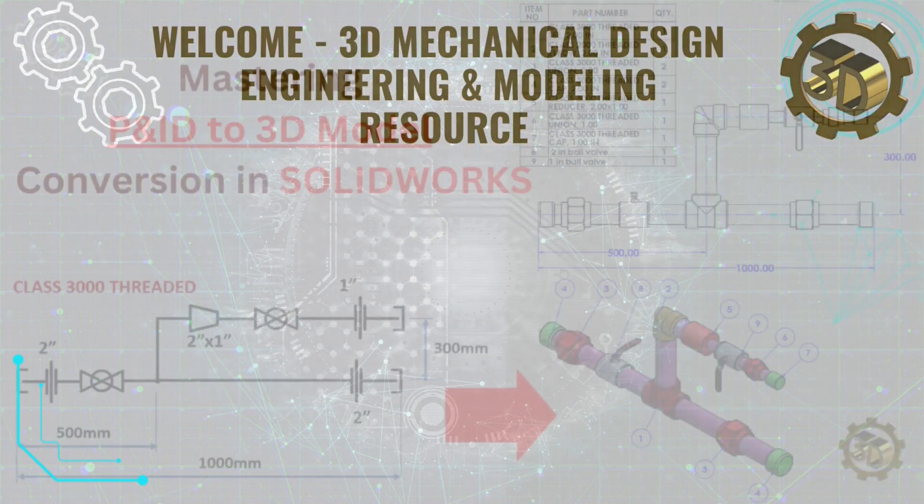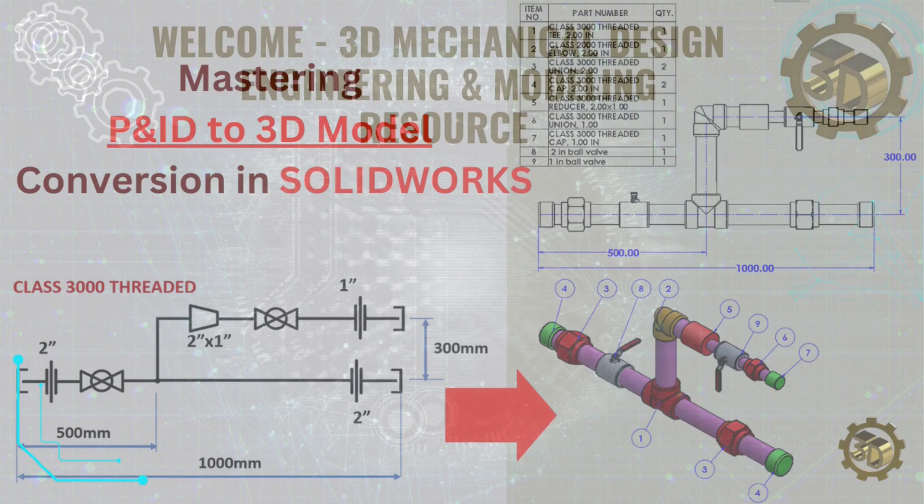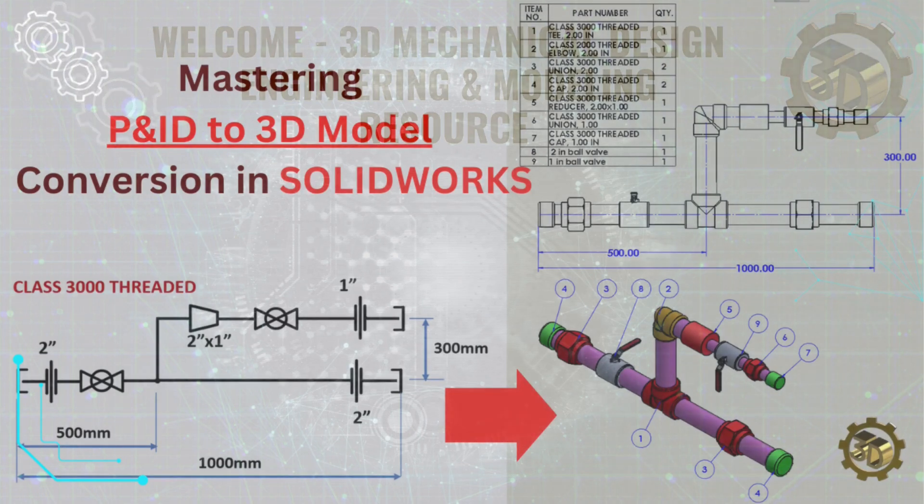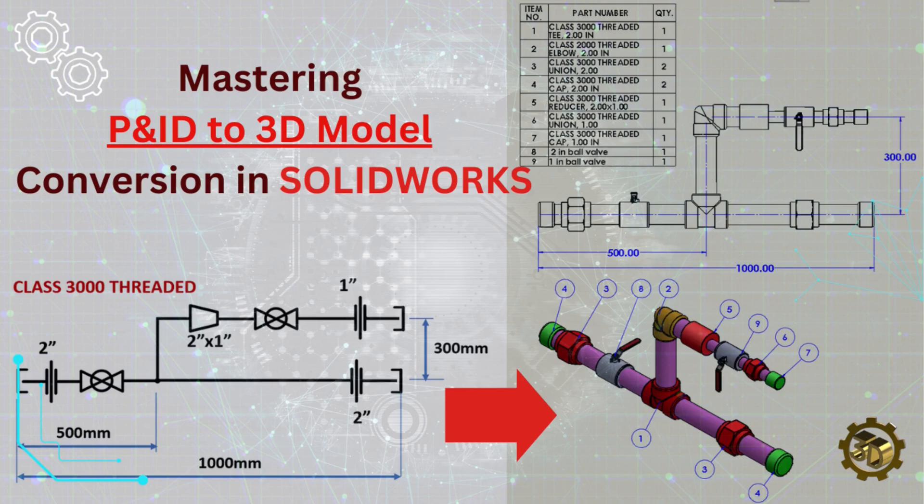Welcome to 3D Mechanical Design. In today's SOLIDWORKS tutorial for beginners, we'll create a 3D piping model using a P&ID schematic.